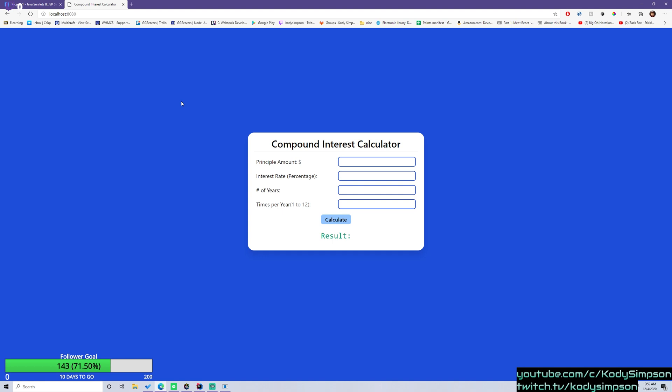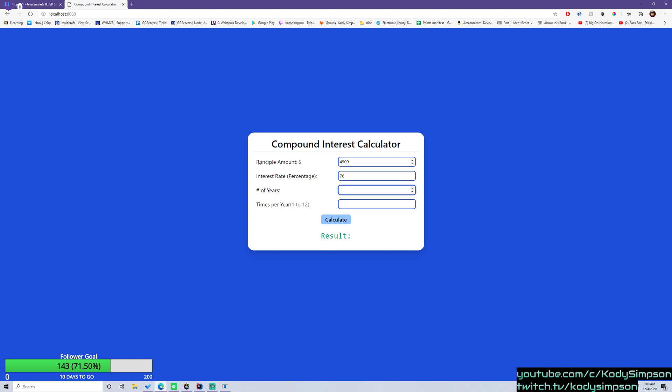So let's say that you have an amount like 4,500, and then you have an interest rate that can be 0 through 100. Let's just set our interest rate to 76, so that'll be an interest rate of 76%. Your principal amount is just going to be your starting amount, and the interest rate is obviously just going to be the interest rate.